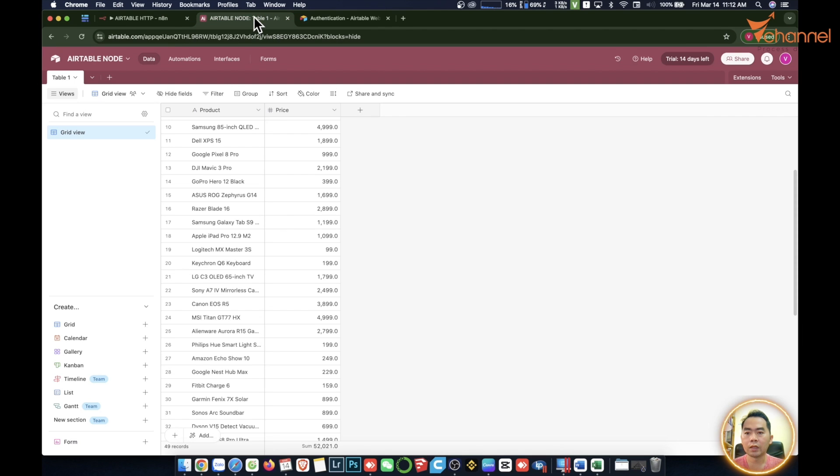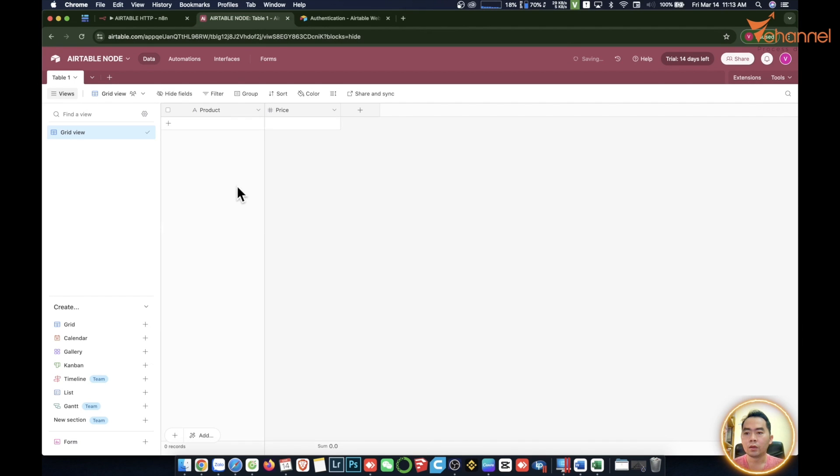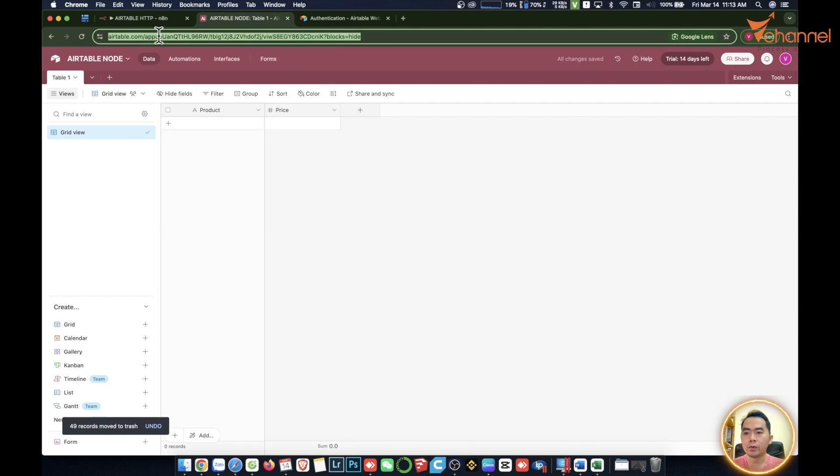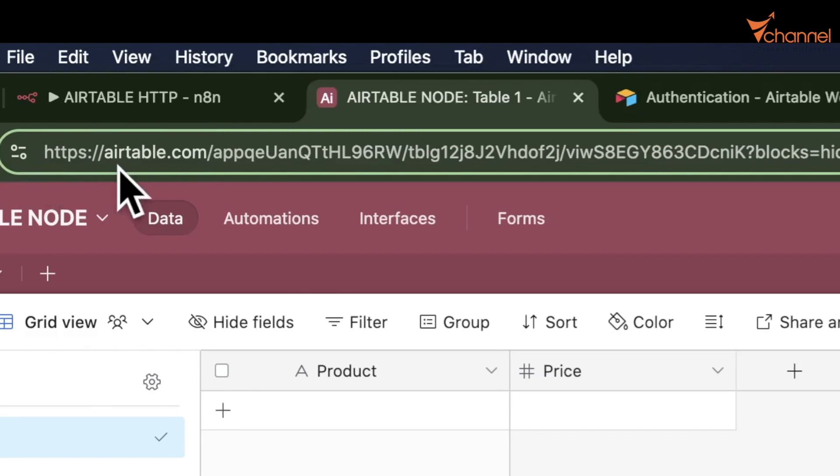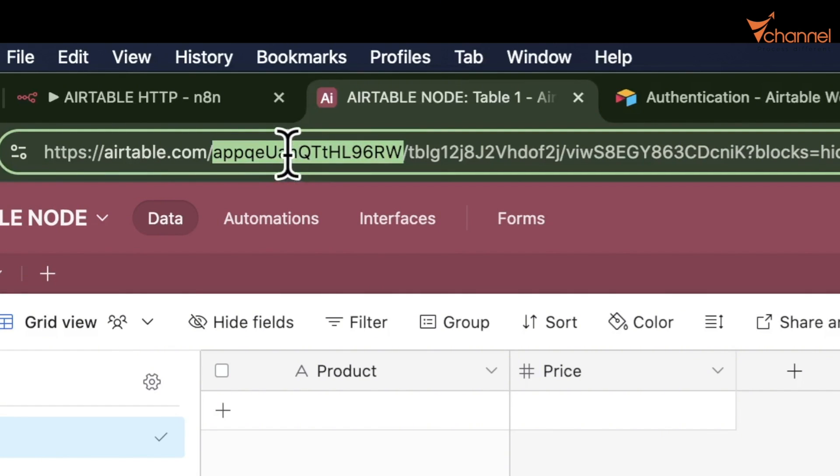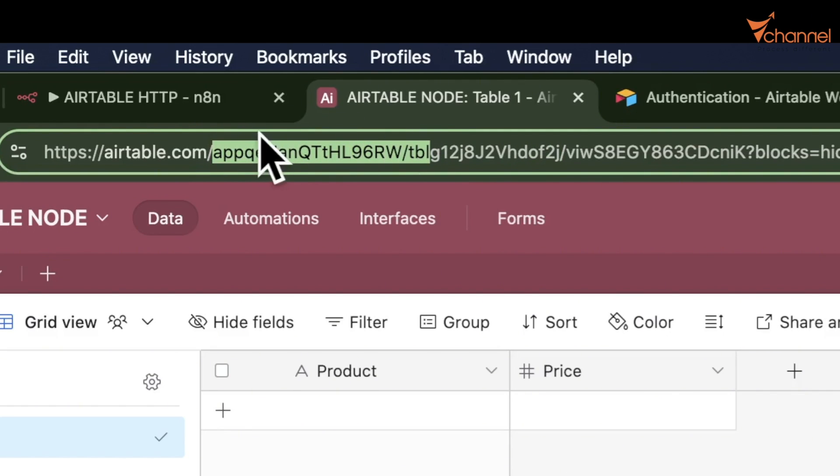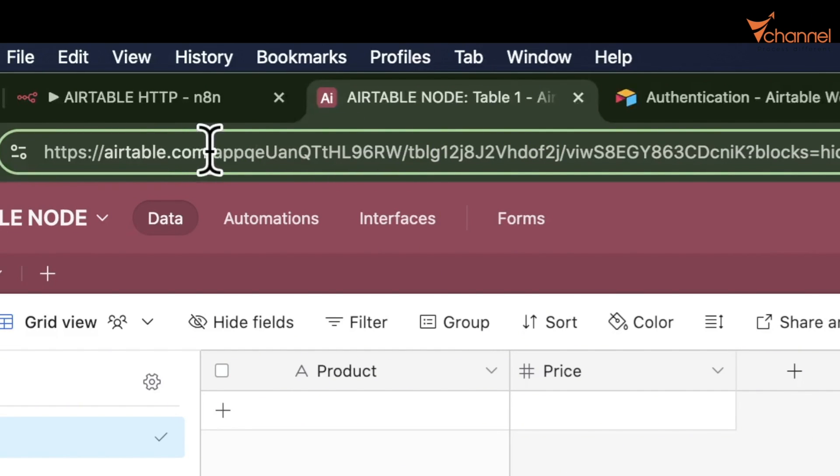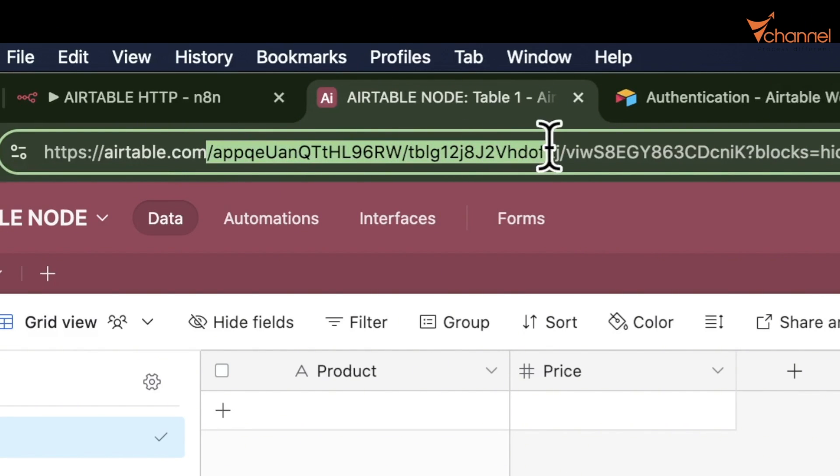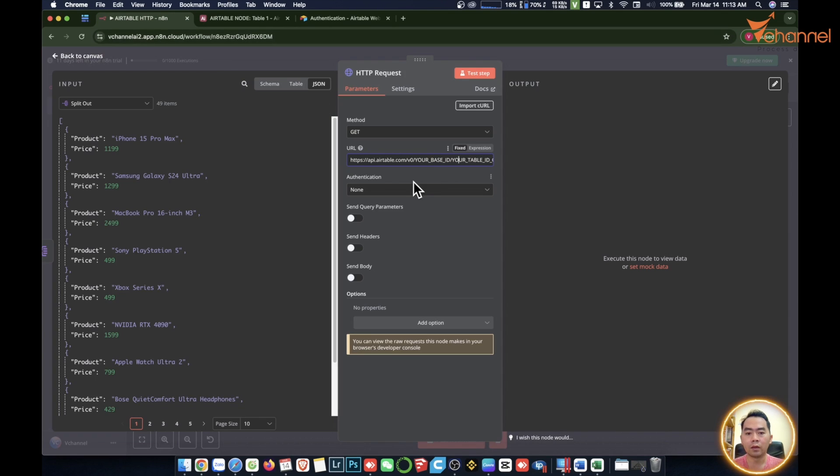We're going over here. On the URL address we will have this is the base ID and this is the table ID. I'll copy this from the app, then paste it.